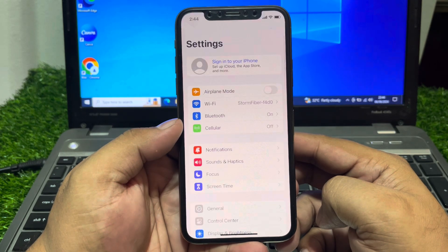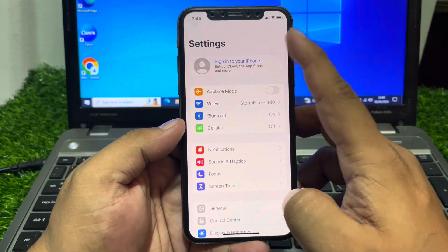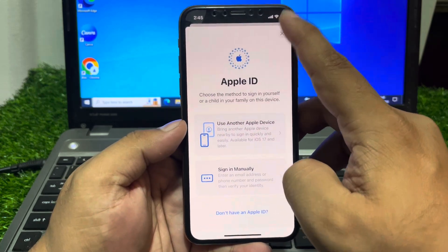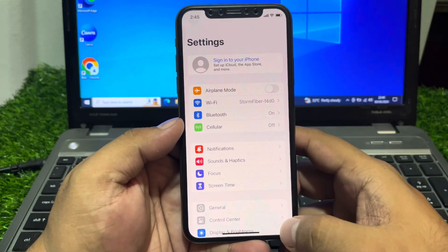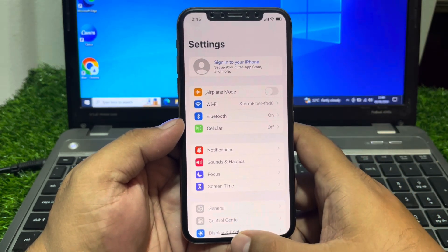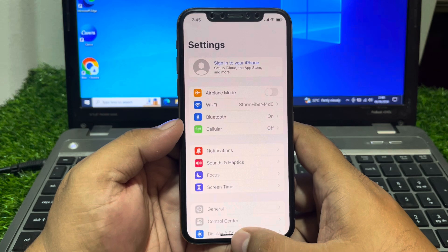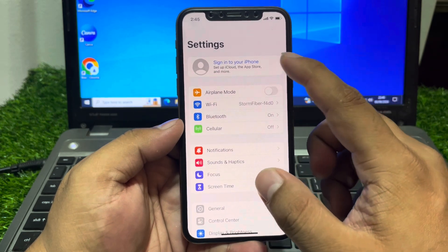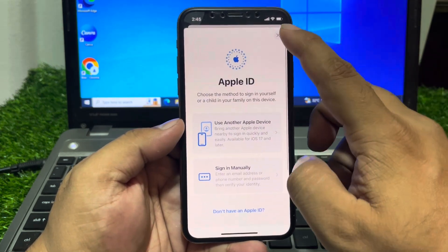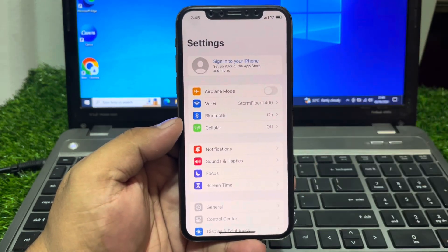This removes the Apple ID without a password, without any third-party app, without a computer, and without iTunes. That's it — you can see the Apple ID has been removed successfully. Thanks for watching!